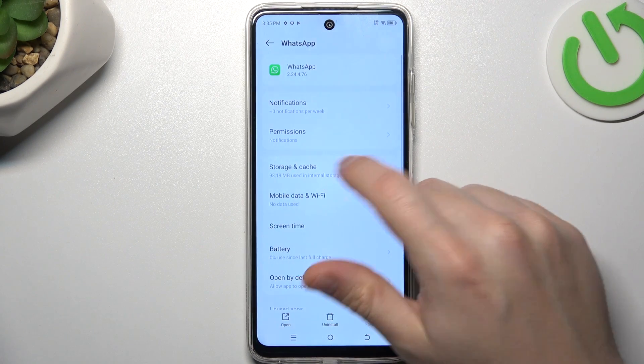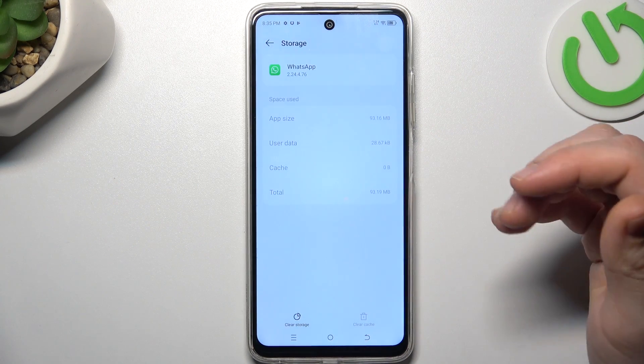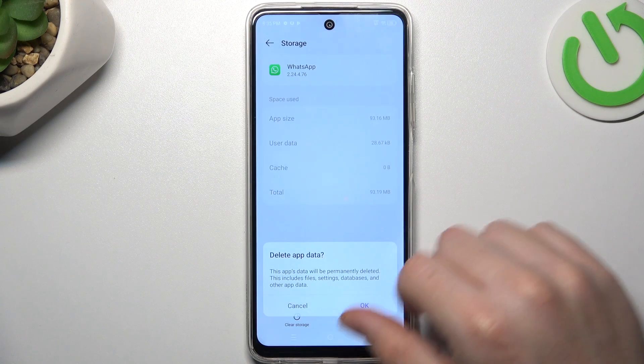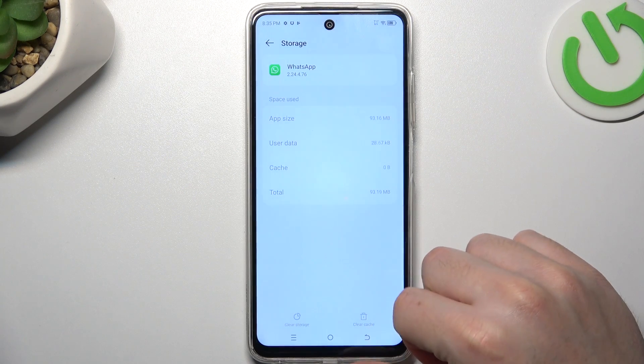After that, go to the storage and cache. Remember to make a backup of your messages, then tap on the clear storage and choose OK.